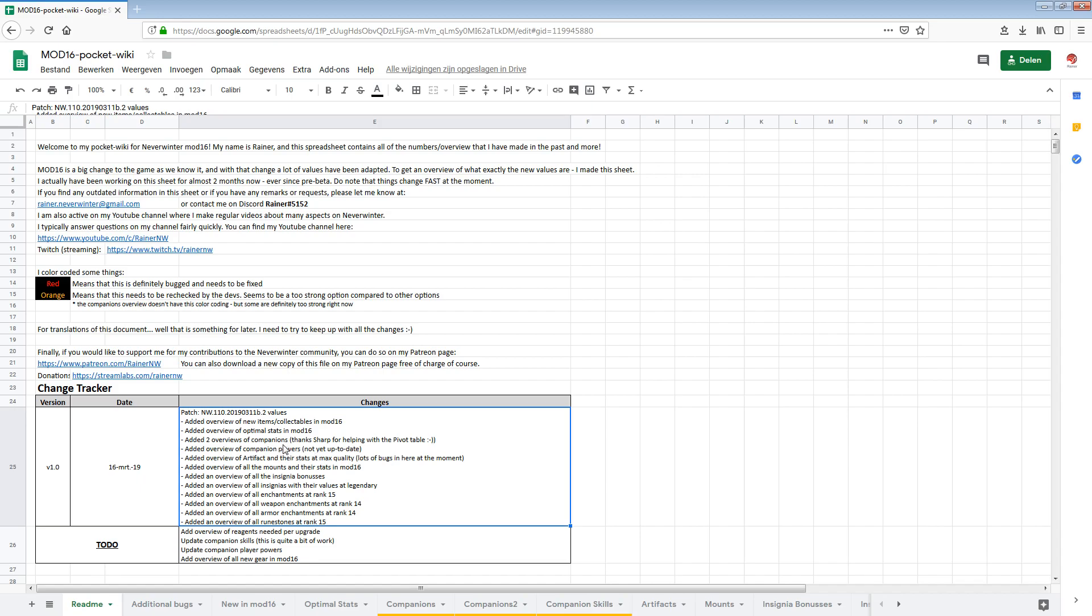I also added an overview of companion skills. So these are the skills that your companions will use in combat. It's not yet up to date because this is a lot of work. I also added an overview of all the artifacts and their stats at max quality. Some artifacts go to epic, most go to mythic and these are the stats at max and there's a lot of bugs here at the moment. I added an overview of all the mounts and their stats in mod 16. So a lot of mounts have changed statistics in mod 16 like legendaries that don't give movement anymore or recovery because it has been removed. What does it give now? You can see that in this overview.